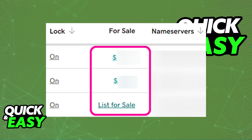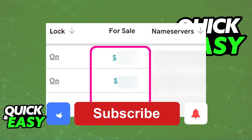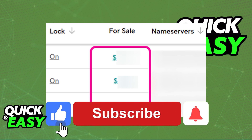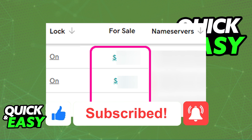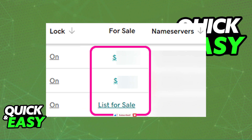I hope I was able to help you on how to remove a domain from sale on GoDaddy. If this video helped you, please be sure to leave a like and subscribe for more quick and easy tips. Thank you for watching.